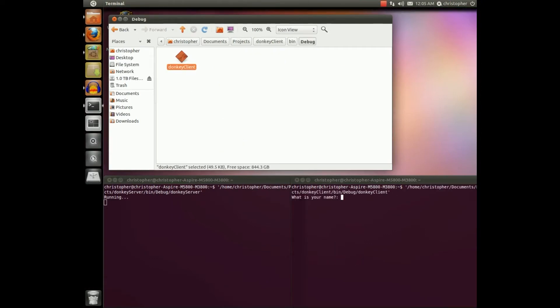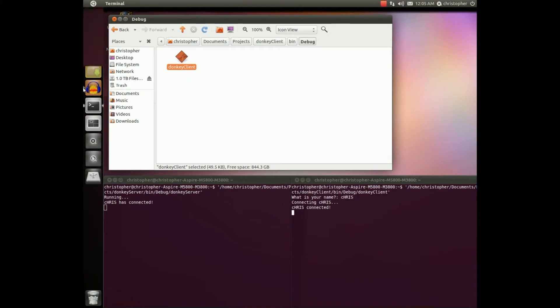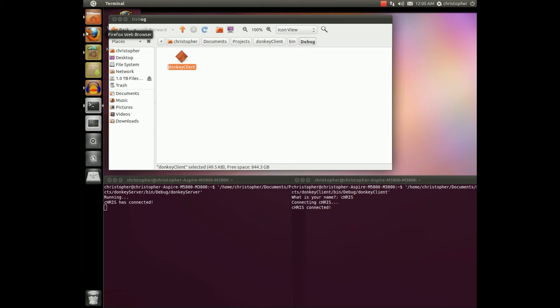I'm gonna run a client. What is your name? My name is Chris. That's how we spell Chris in Sweden.